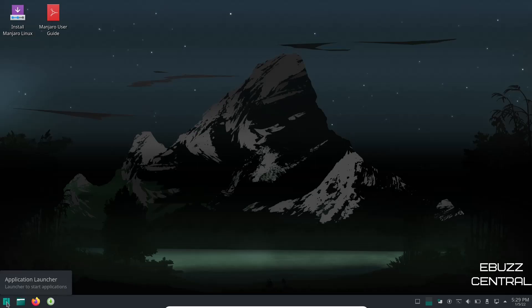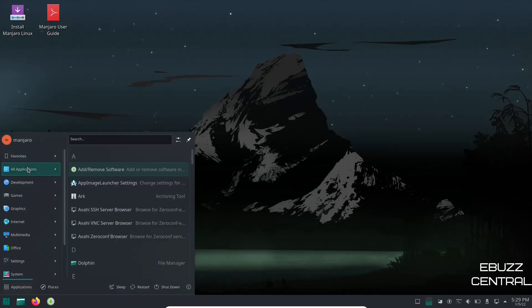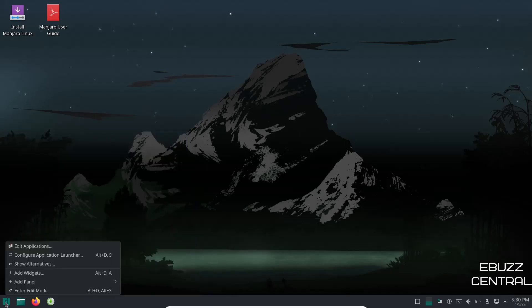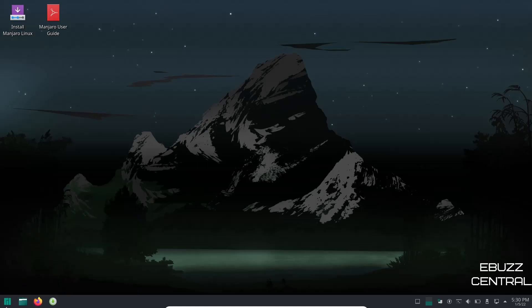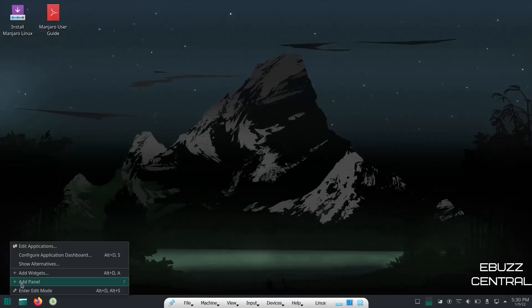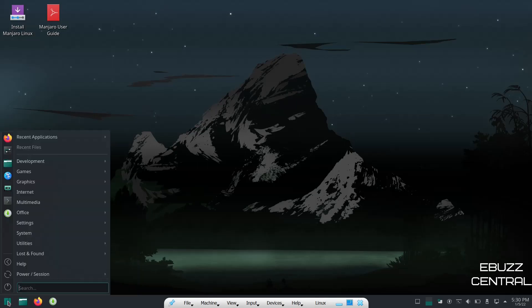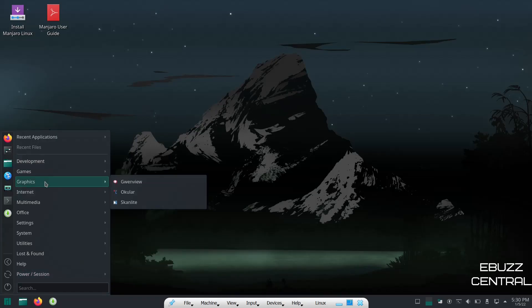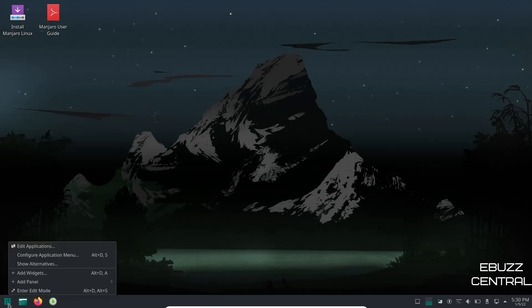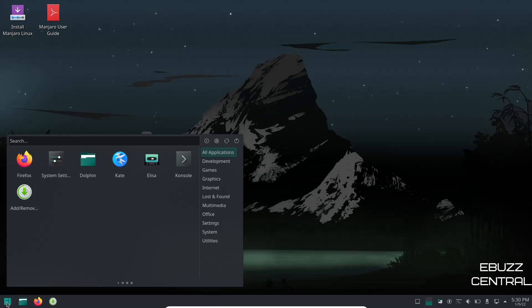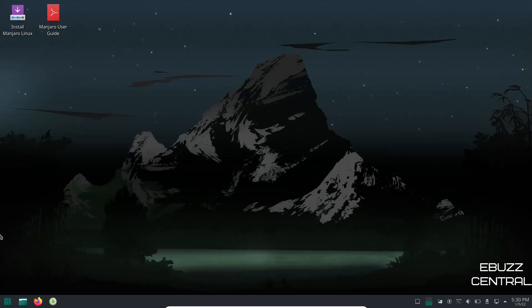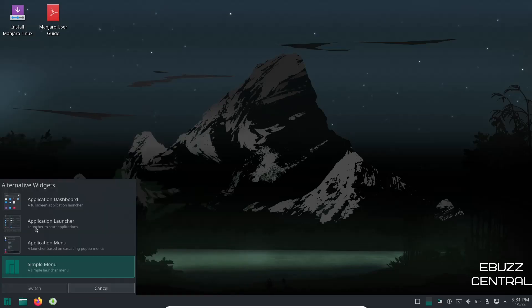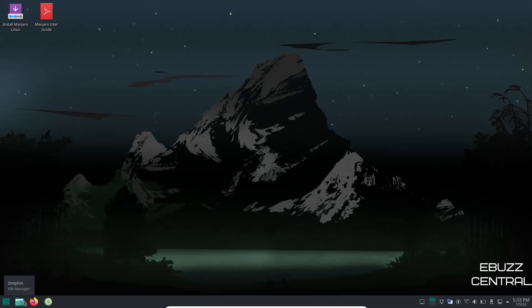And then I'm going to come over to the application launcher and open it. Now this is the application launcher it comes with out of the box. If you do want to change this launcher, all you got to do is right click, go to show alternatives, and it'll show you an application dashboard, application menu, or a simple menu. So if you clicked on application dashboard, click switch. Now when you open that up it gives you a whole dashboard if that's what you want. Now if you right click, go to show alternatives, go to application menu, switch, you get more of what you see on a MATE or an old Linux Mint if that's something that you're more comfortable with. And then they do have a simple menu. If you click on it, hit switch, and then you open it up you have the nice simple menu here. It's really up to what you're more into, what's going to make your workflow easier for you. I'm going to go ahead and put it back to the way it was which was application launcher and switch.